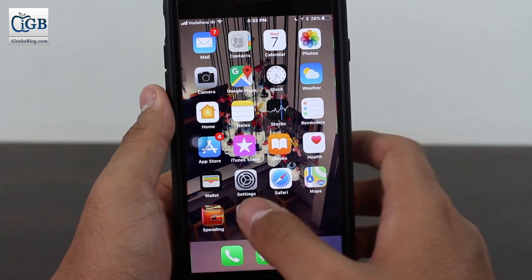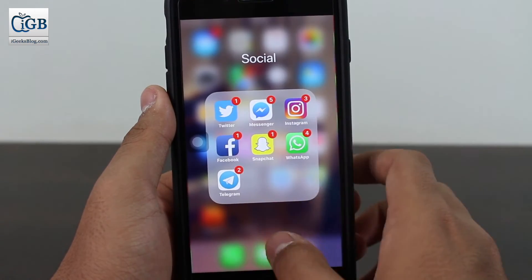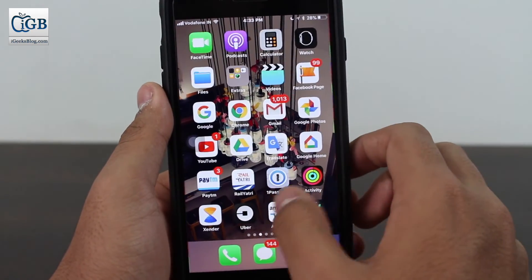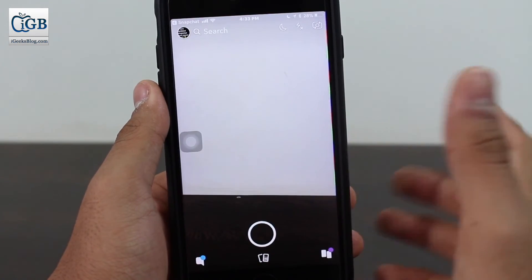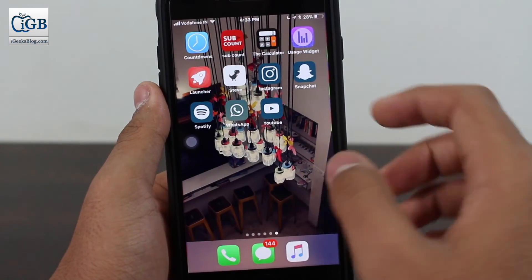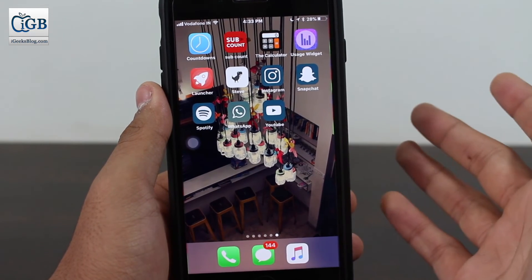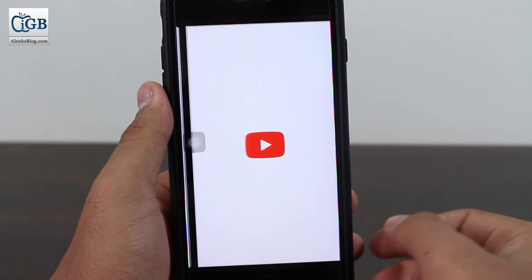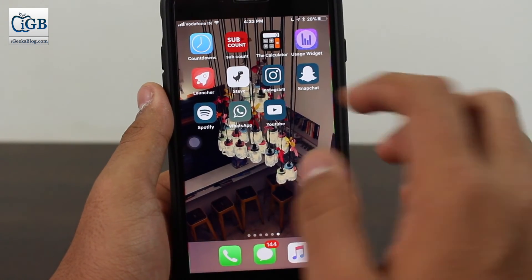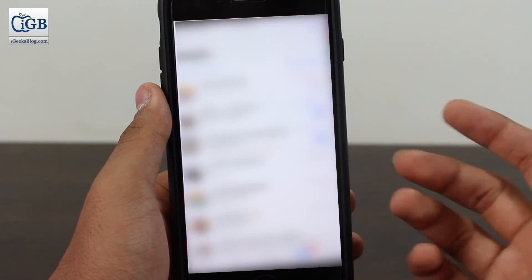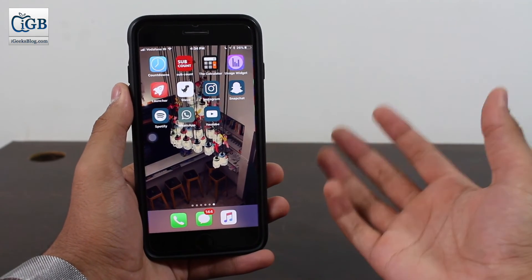Let me show you the original icons — I've put all these social media applications in a folder. I'll go in there: I have Snapchat, WhatsApp, and YouTube is outside. Now I'll tap on the new themed Snapchat icon and you can see it opens Snapchat. I'll tap on YouTube — it opens YouTube easily. I'll open WhatsApp — it opens WhatsApp. No problem at all.